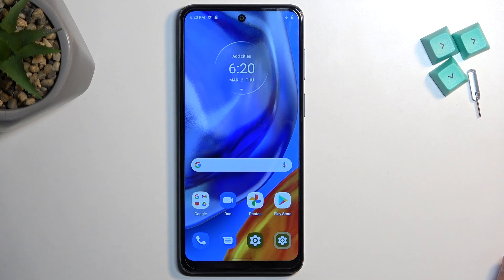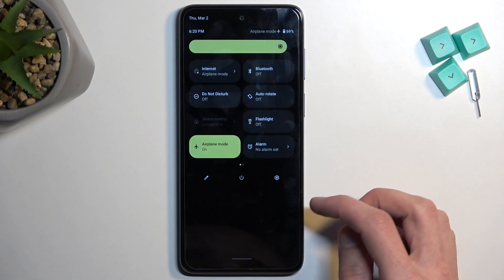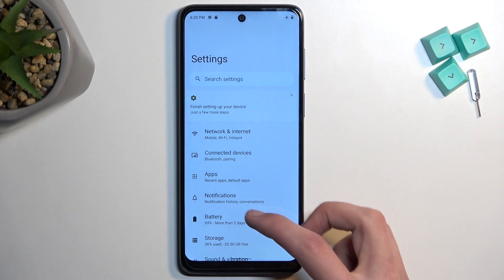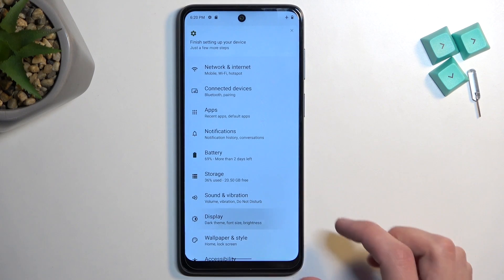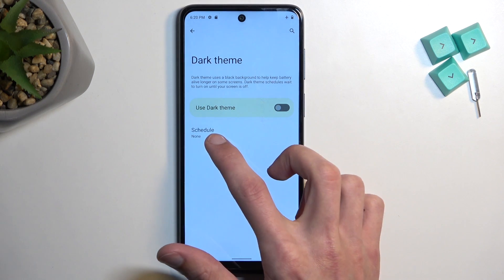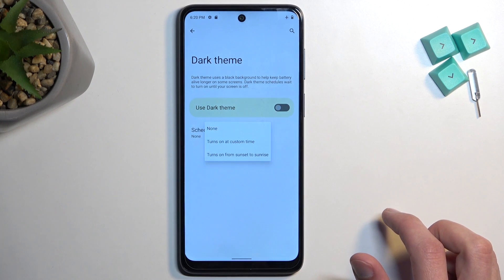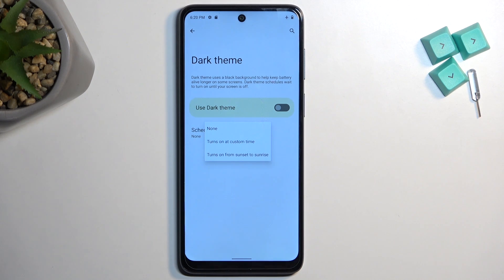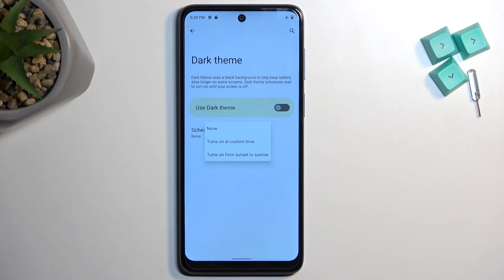Moving on, we have Dark Mode, which you can find in Settings. By default you can turn it on and off, but under Display you also have a section where you can select the dark theme on a schedule. You can set it to a custom time or from sunset to sunrise. The device will then switch between light and dark modes based on time of day — light mode during the daytime is easier to see when you're outside in the sun, while at night you won't get flash-banged by your screen.